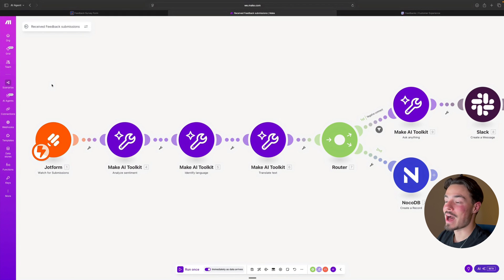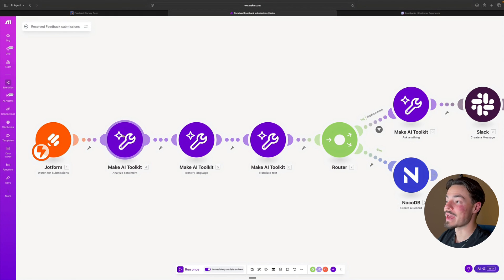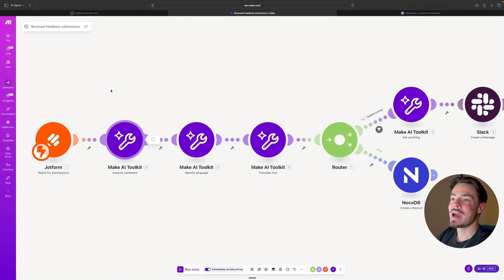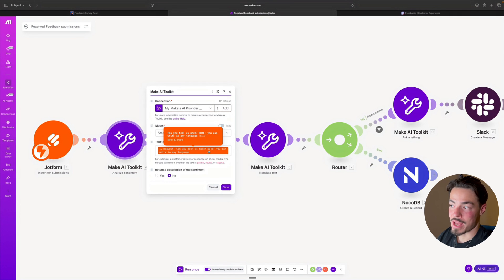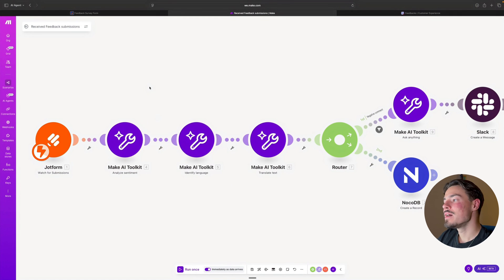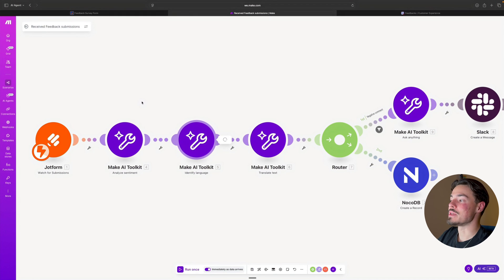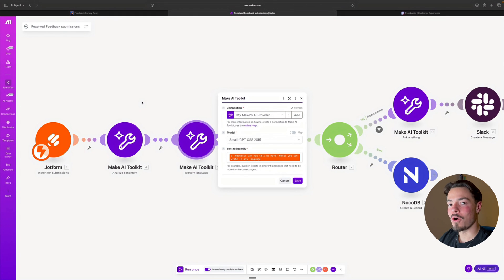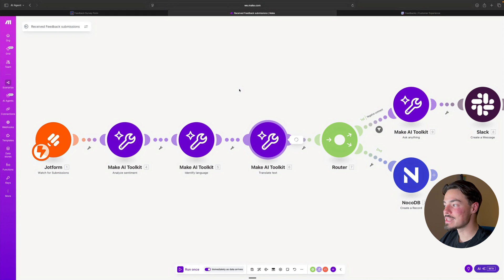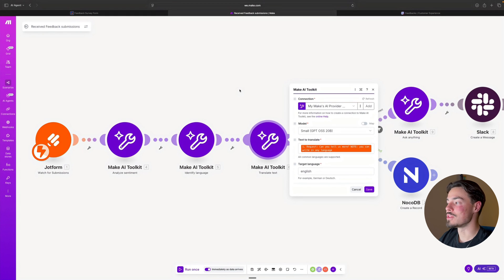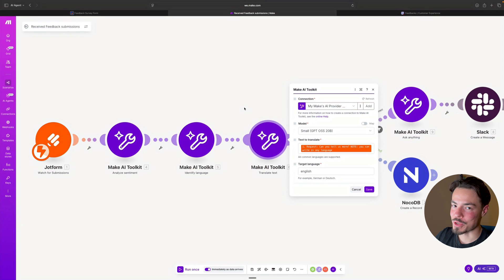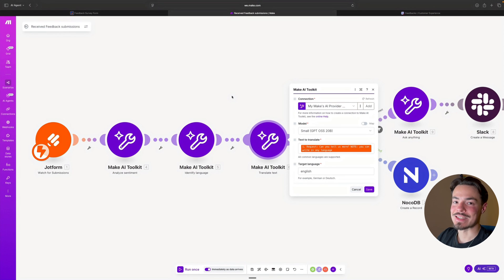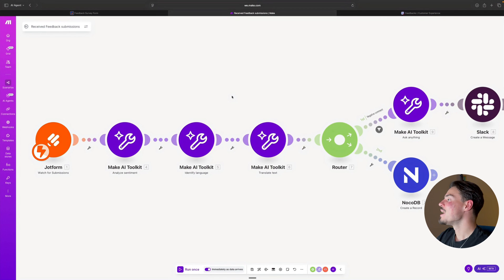Afterwards, we're going to be using AI to analyze the sentiment from the input the customer has given us. Afterwards, it's going to be identifying the language of the feedback so we can translate it into the respective language of our choice. In this case, of course, we're going to be analyzing it in English.